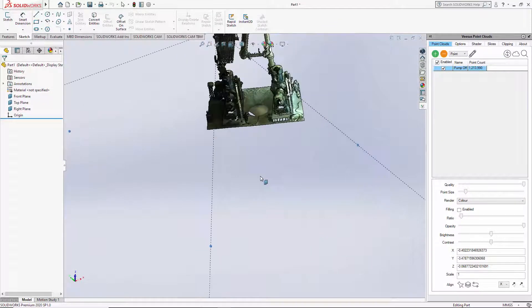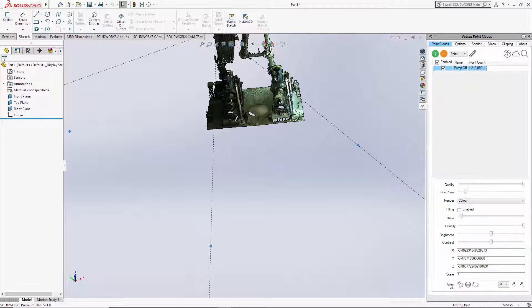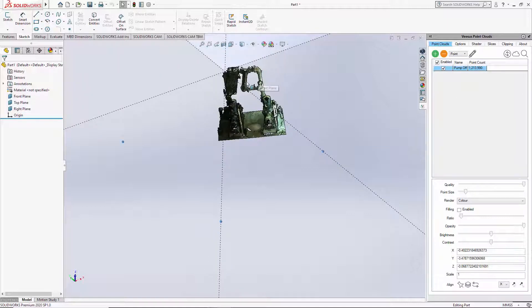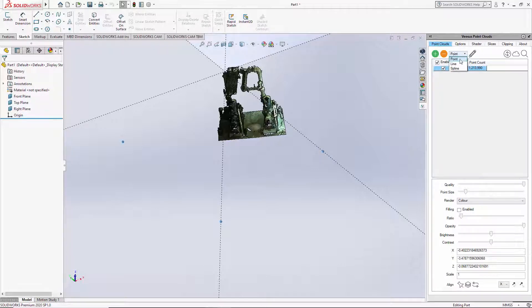What we could do here is use this align tool. It's called align and it's under this section under the point clouds tab. Once loaded, the first thing I'm going to do is select align.